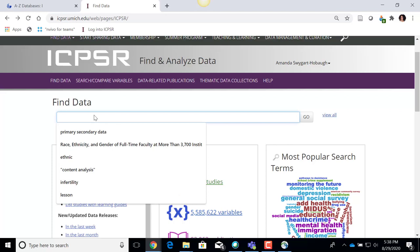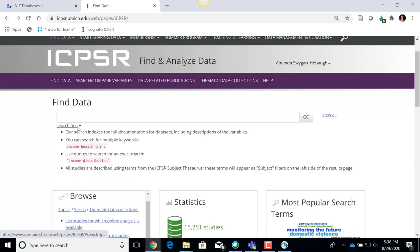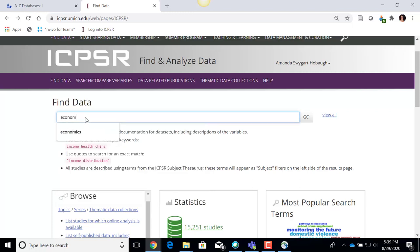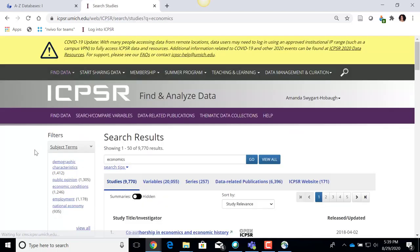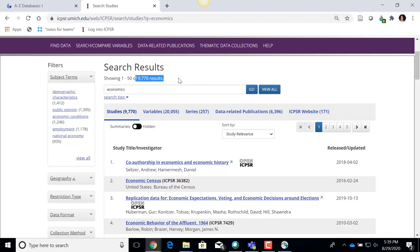And then of course there is always the option to do a keyword search. There is a 'Search Tips' menu I can expand where ICPSR gives you some guidance on how to search. I'm going to start with something simple — I'll just search for the word 'economics' and click Go. Within the ICPSR data set records, that keyword search returned over 9,000 results that mention something about economics. I can always add more keywords to hone my search.